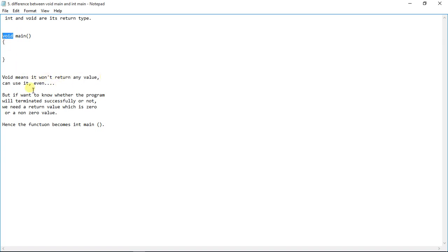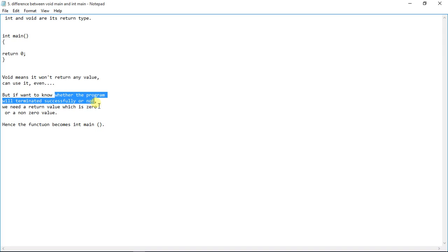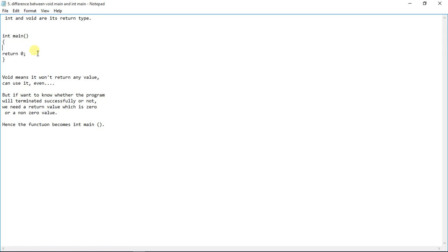We can use int main instead of void main. But if you declare the main function as int main, you have to write return 0 at the end of the program, otherwise it won't give the output. The reason is: if you want to know whether the program terminated successfully or not, you need to return a value — 0 or non-zero. Return 0 means the program executed correctly. This is an acknowledgement telling us the program we wrote is successfully executing.